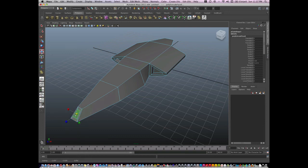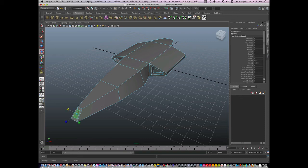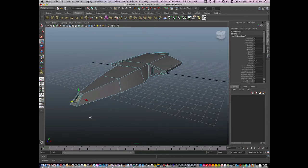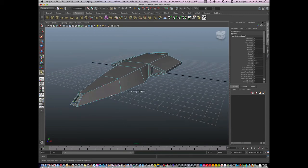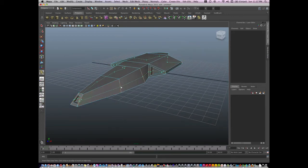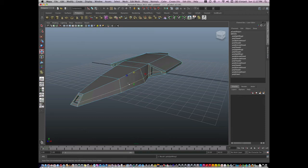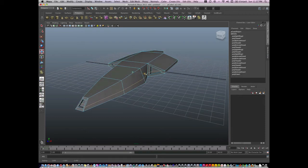And I can extrude an object. Or I can hit Y and insert my edge loop.